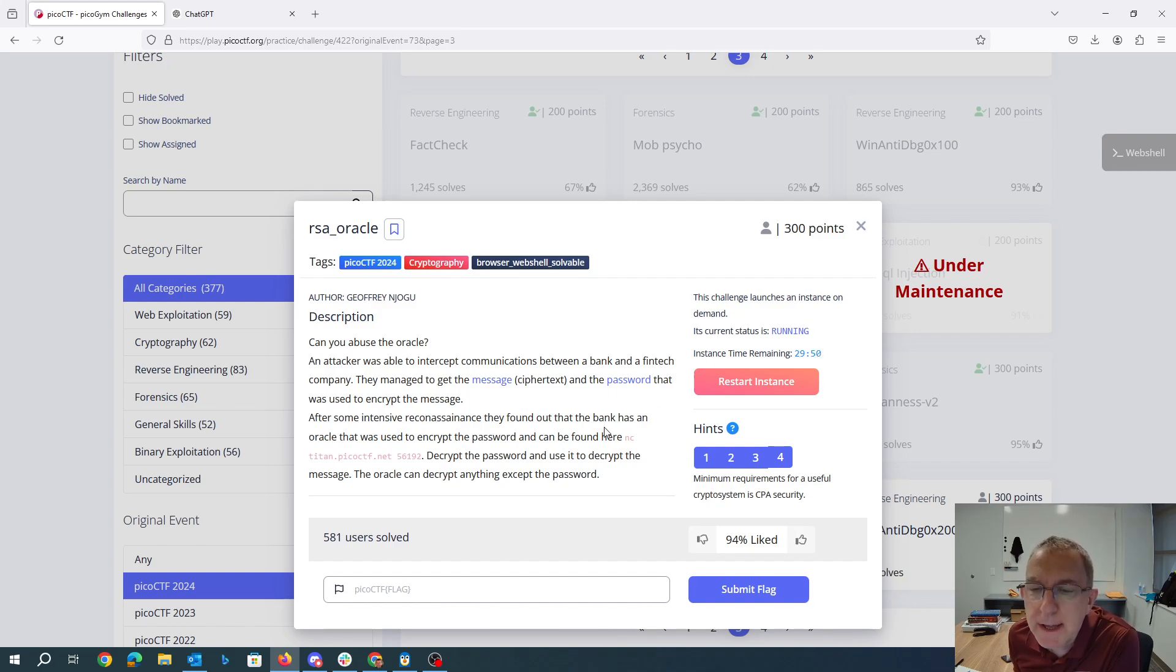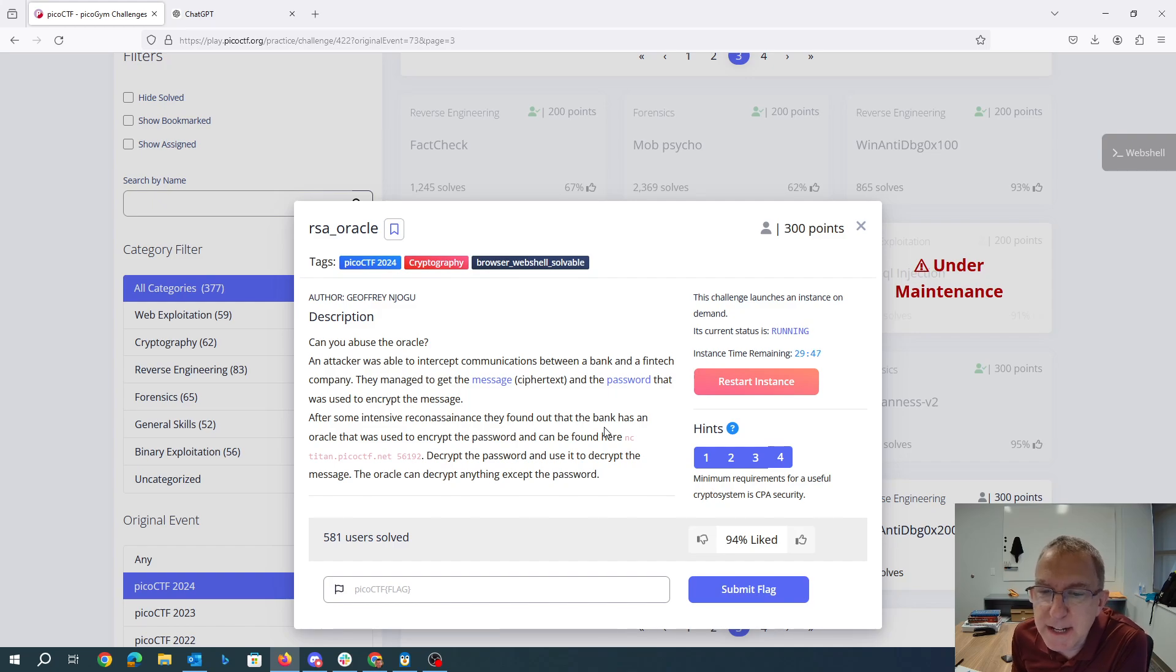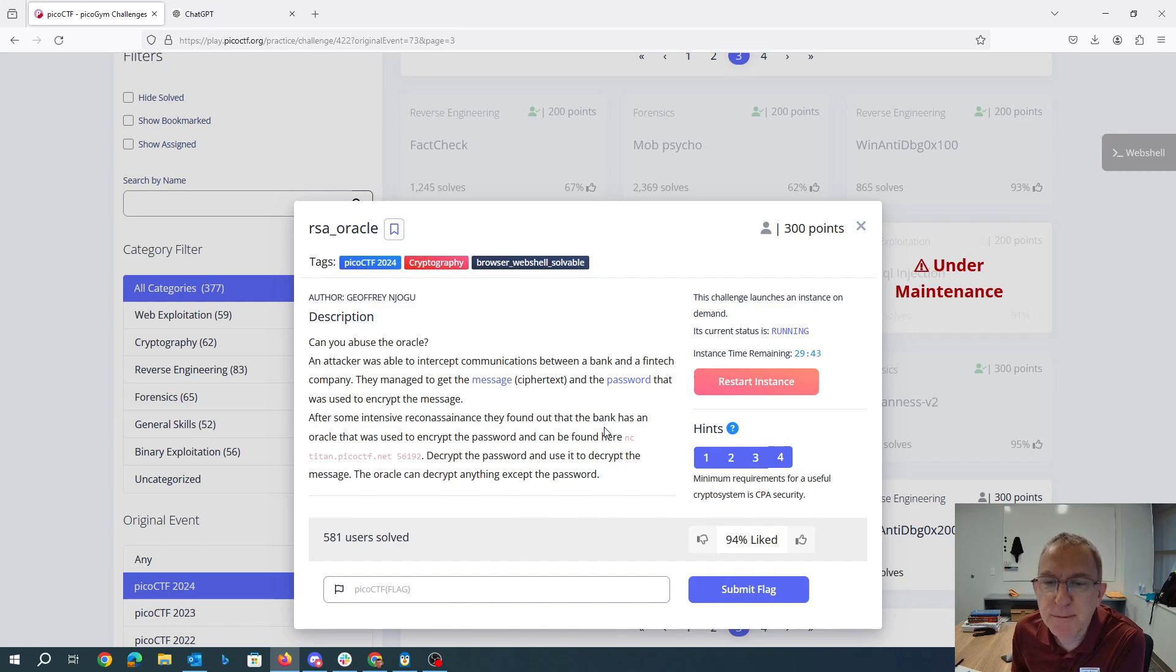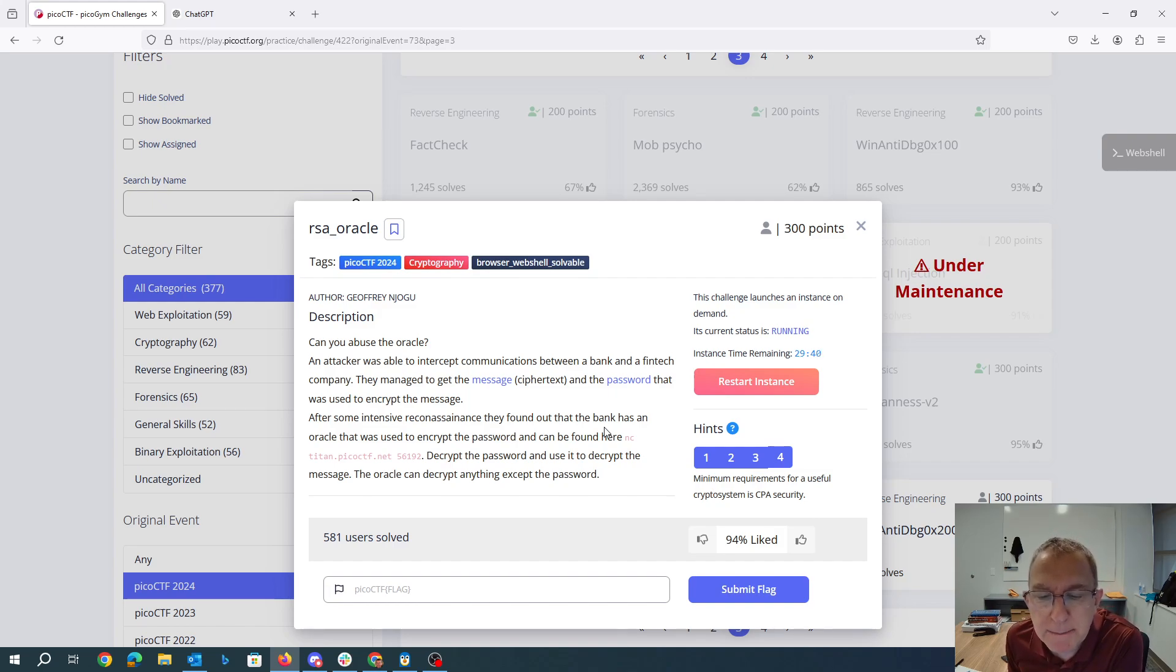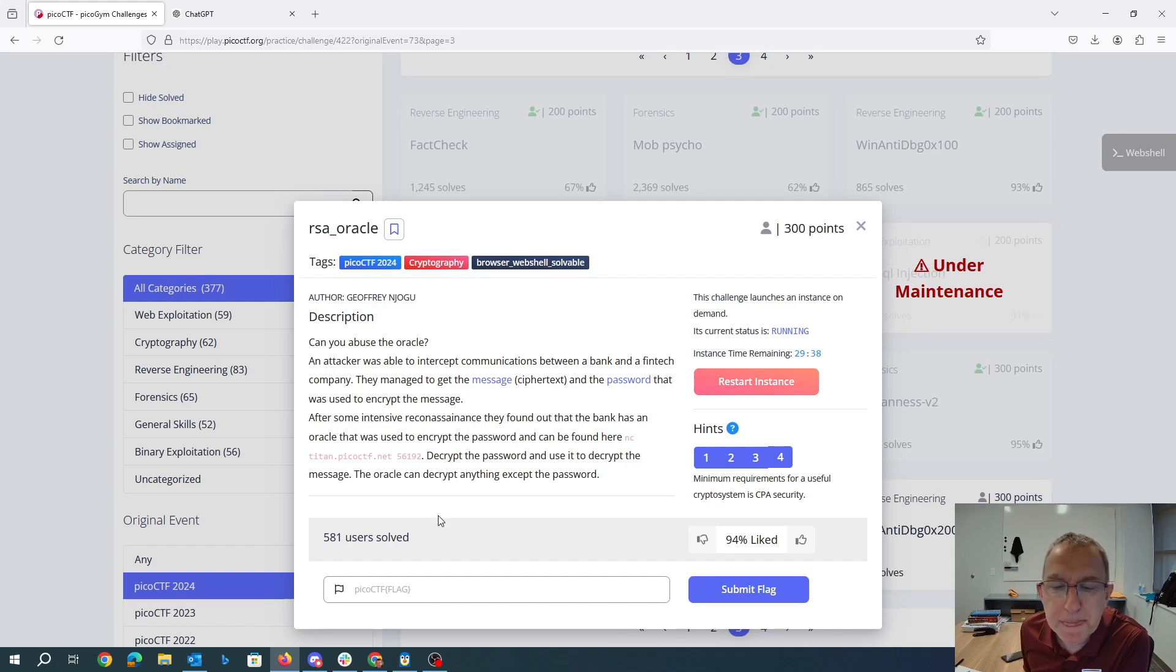So yeah, if you actually do a real implementation of RSA, you need to include some random bits and padding for lots of reasons as opposed to just directly encrypting the message that you have.